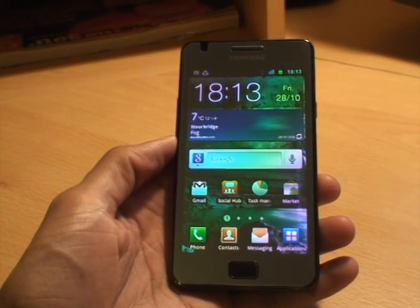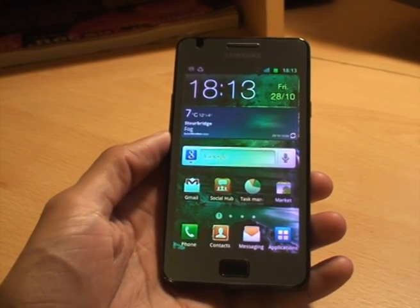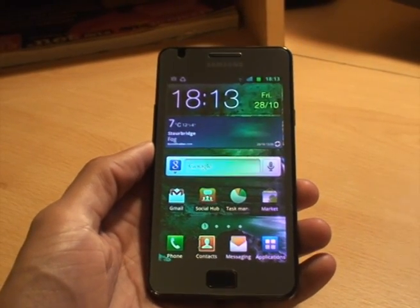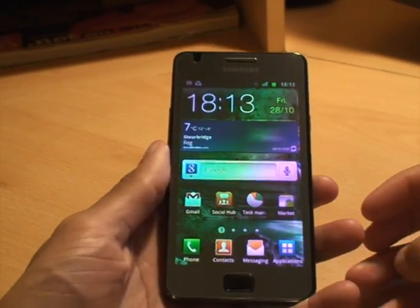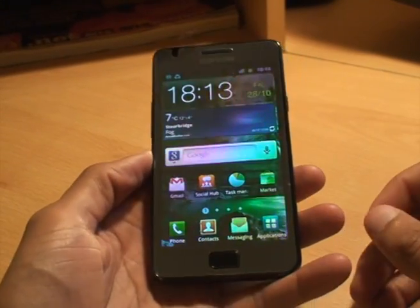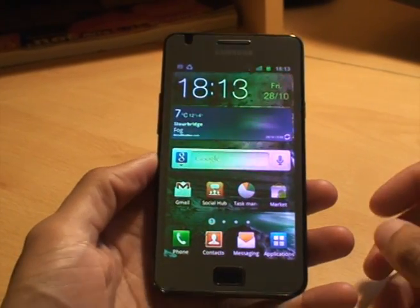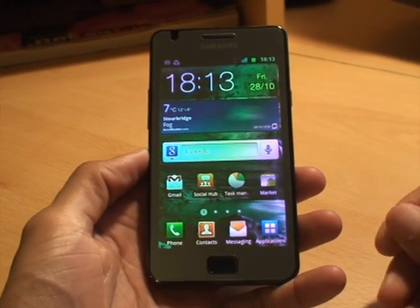Hi YouTube, this is Zinamika4 and this is a video on basically how to find out your MAC address of your Samsung Galaxy S2.